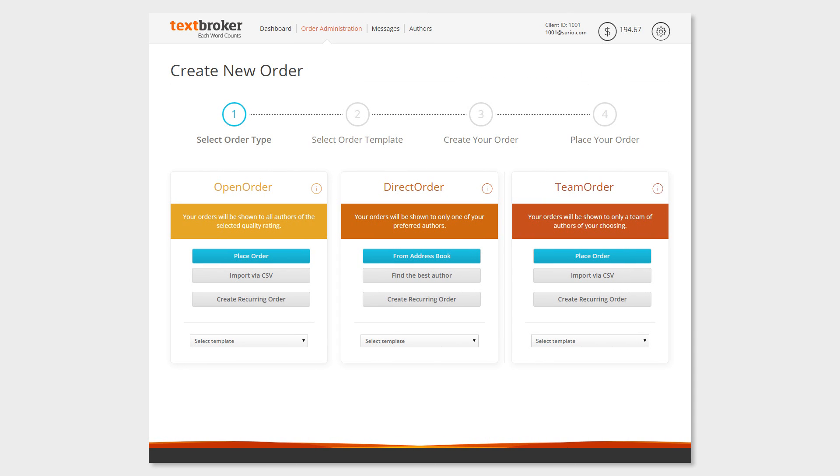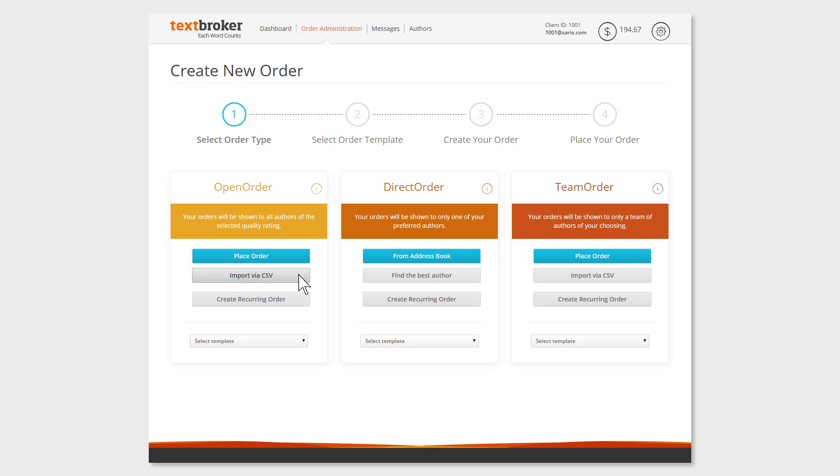Once you've created your CSV file, you can upload it in the Order Management Dashboard. Here, you can decide if you'd prefer to place the orders as an open order or as a team order. Then just click on Import via CSV.